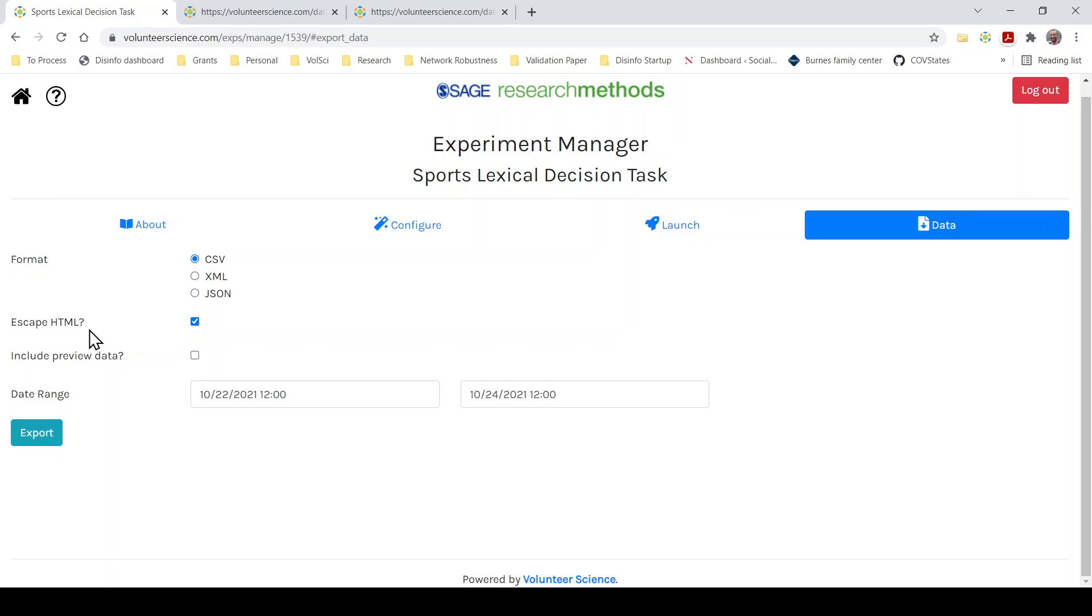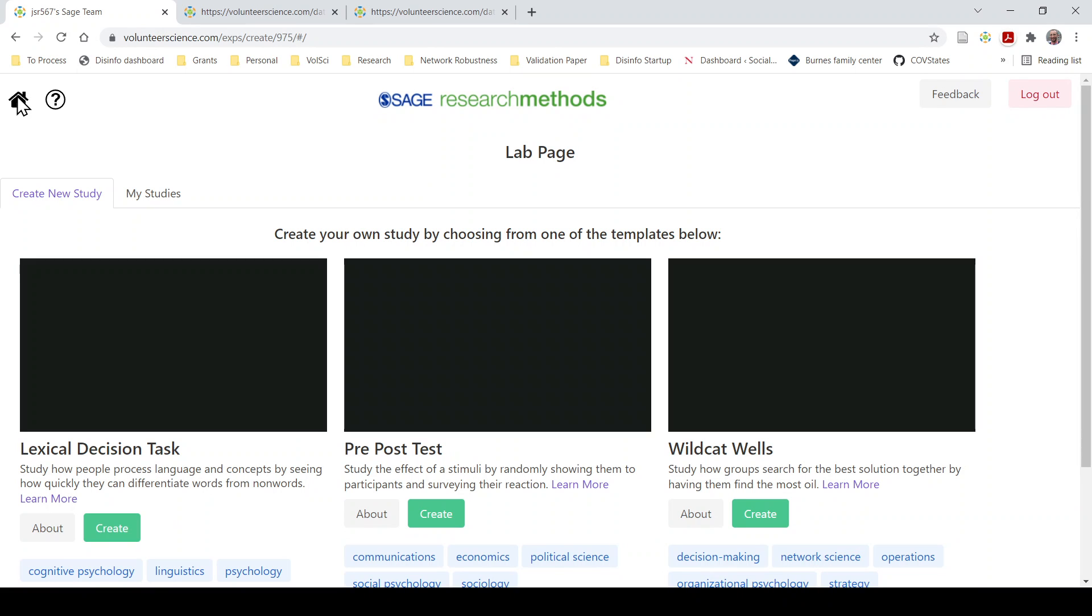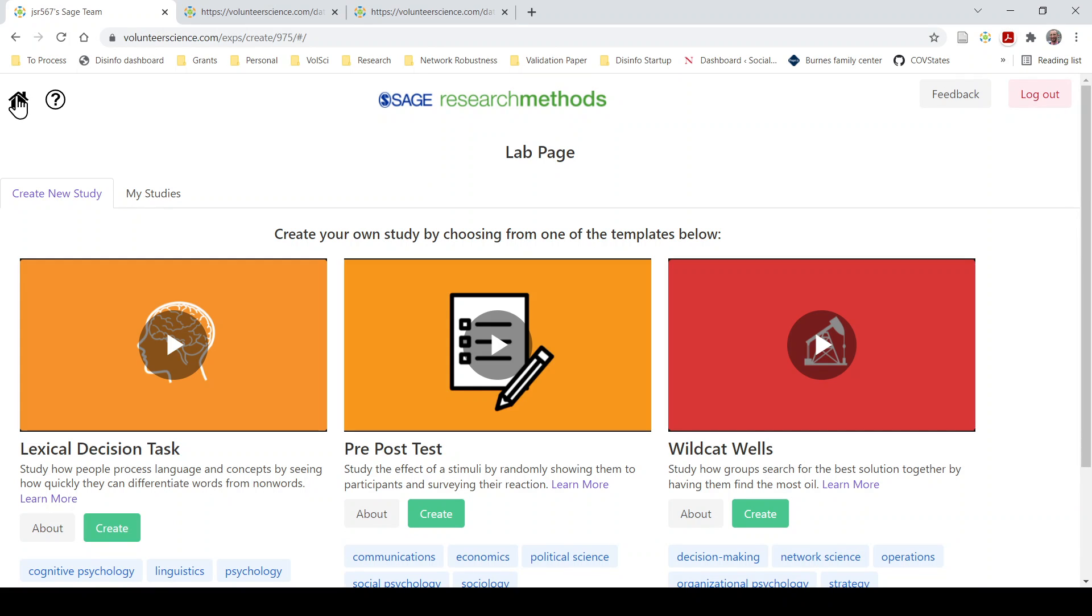Thank you so much. If you have any feedback on the Lexical Decision Task, please send us an email at support at volunteerscience.com. If there's more that you would like to see, other experiments you'd like us to include, fill out that survey. Again, it's on the homepage. It's the best way for you to give us feedback that helps us improve this product. Thank you so much and enjoy the rest of your day.